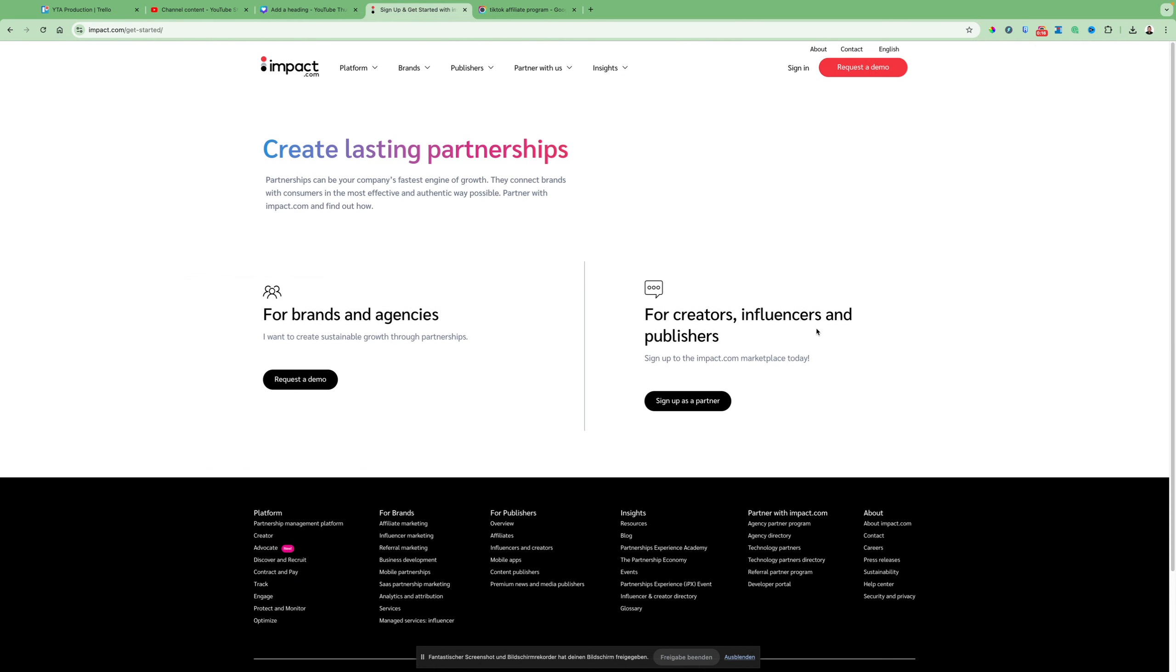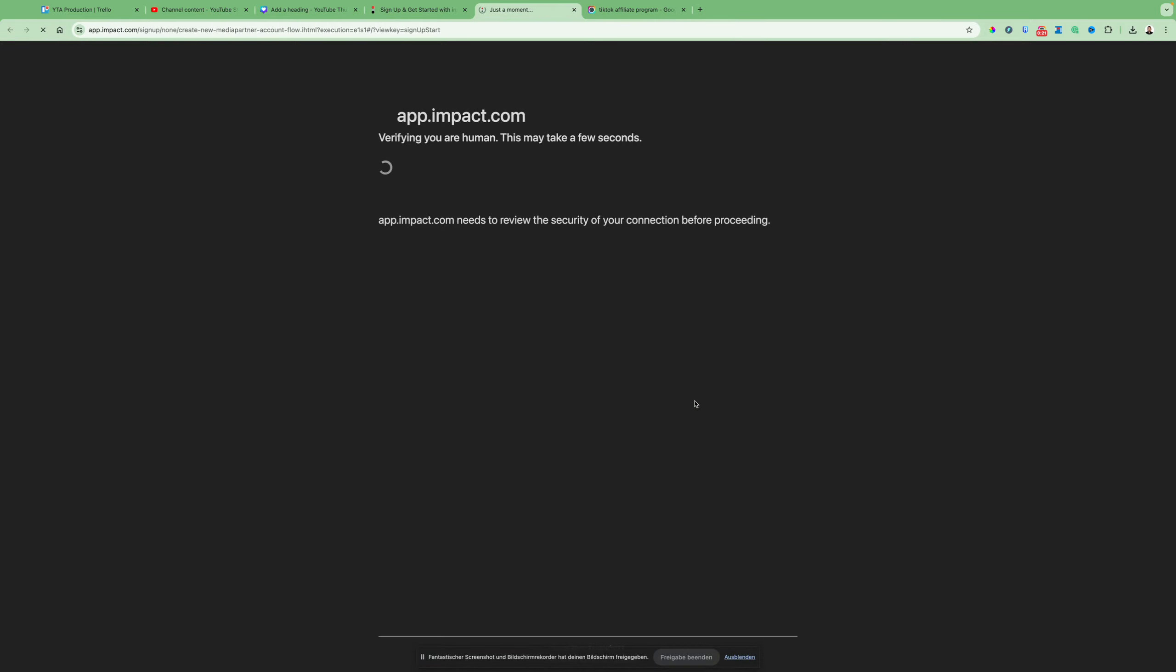When you click on it, you have two choices: sign up as partner or request a demo. So just click here, sign up as partner.